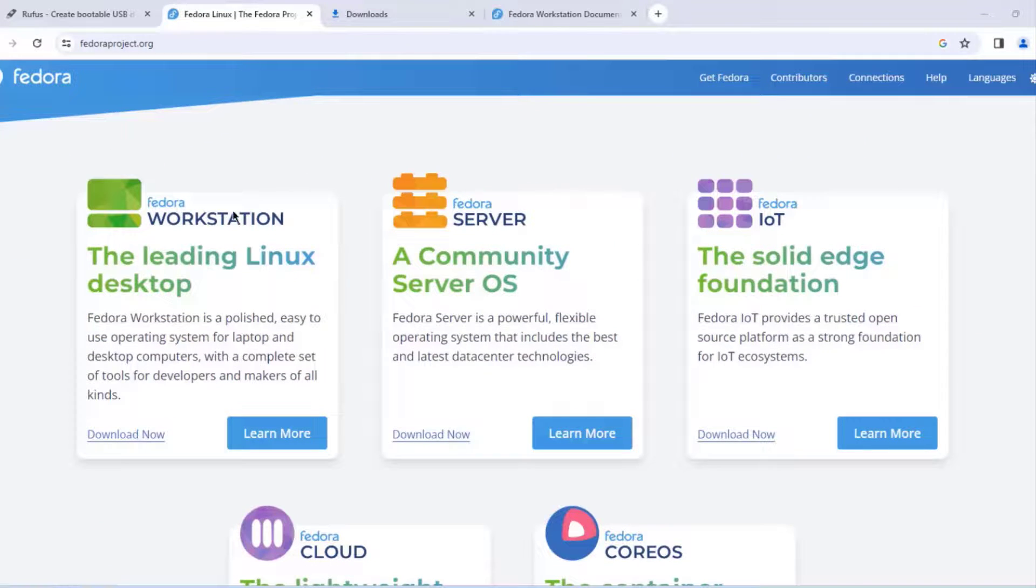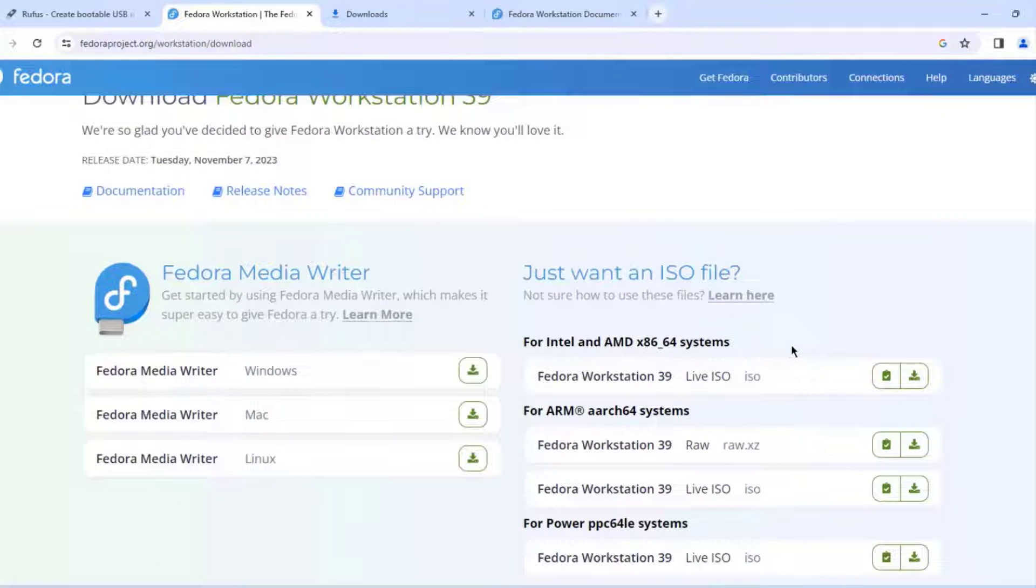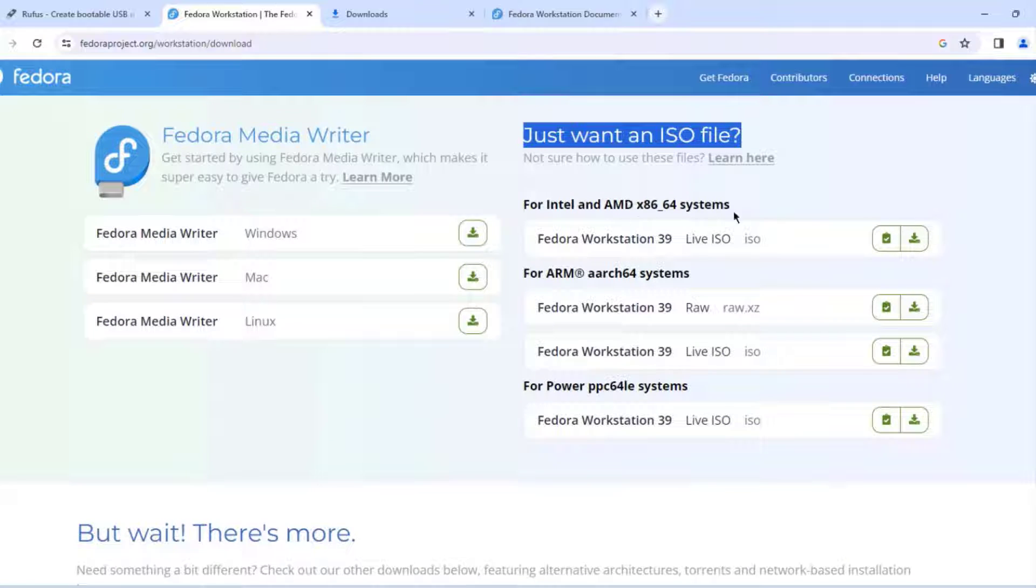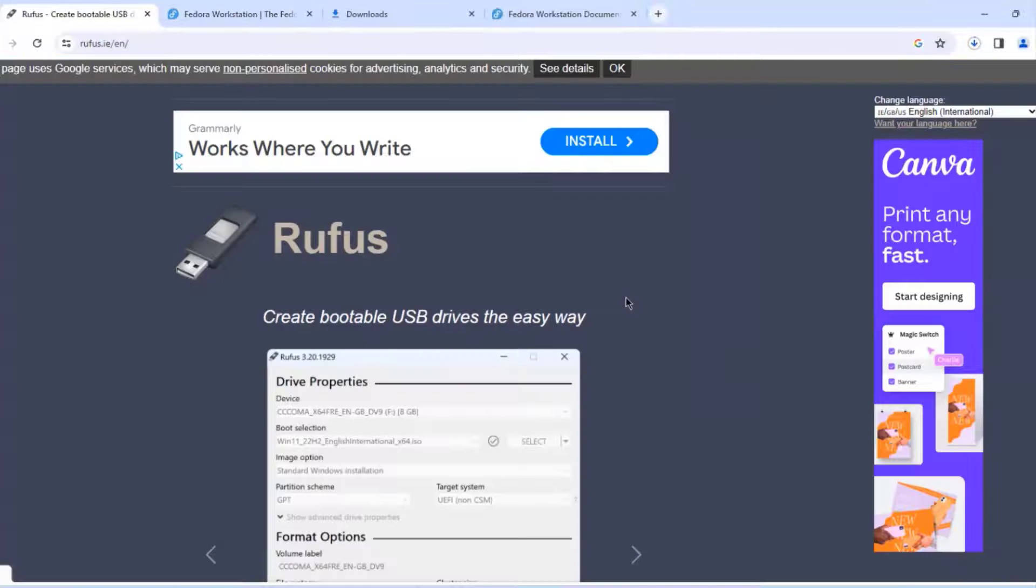I'm going to download the workstation. I'm going to click download now and choose the first option.